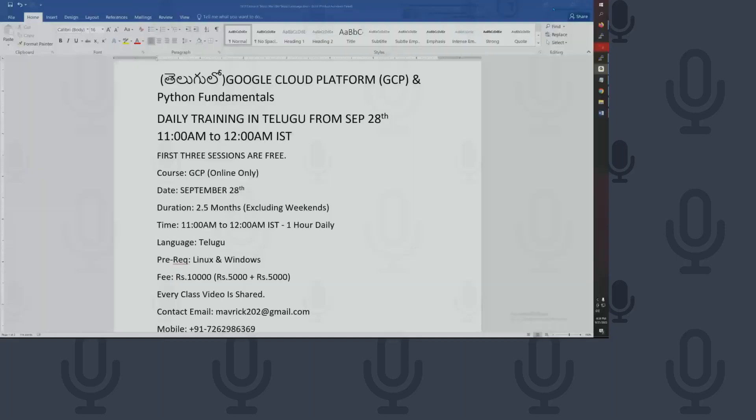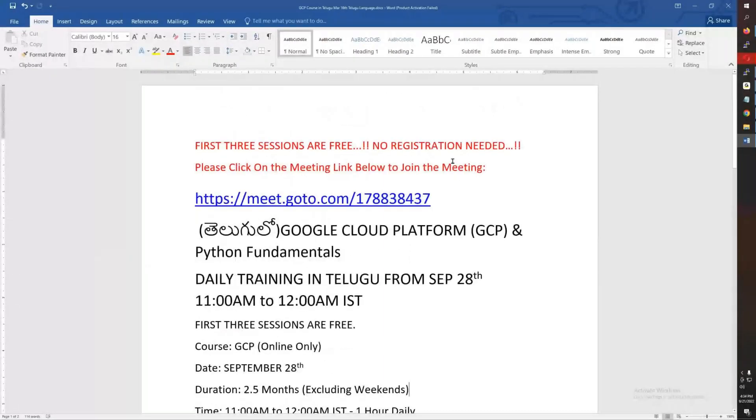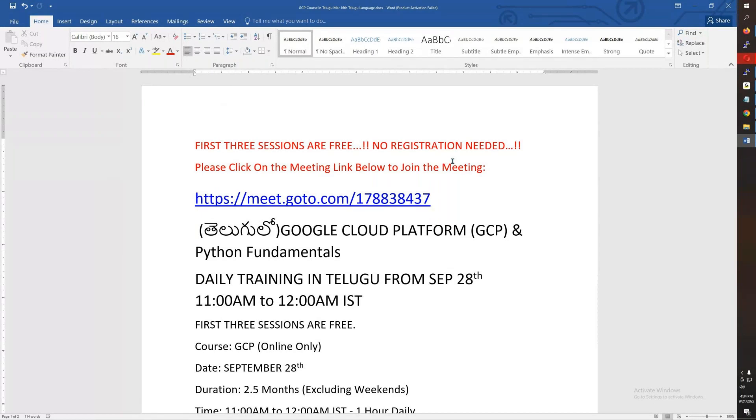Hello friends, good evening. This is an announcement. I am starting a Google Cloud Platform class along with Python Fundamentals. I am starting a new batch with this announcement.